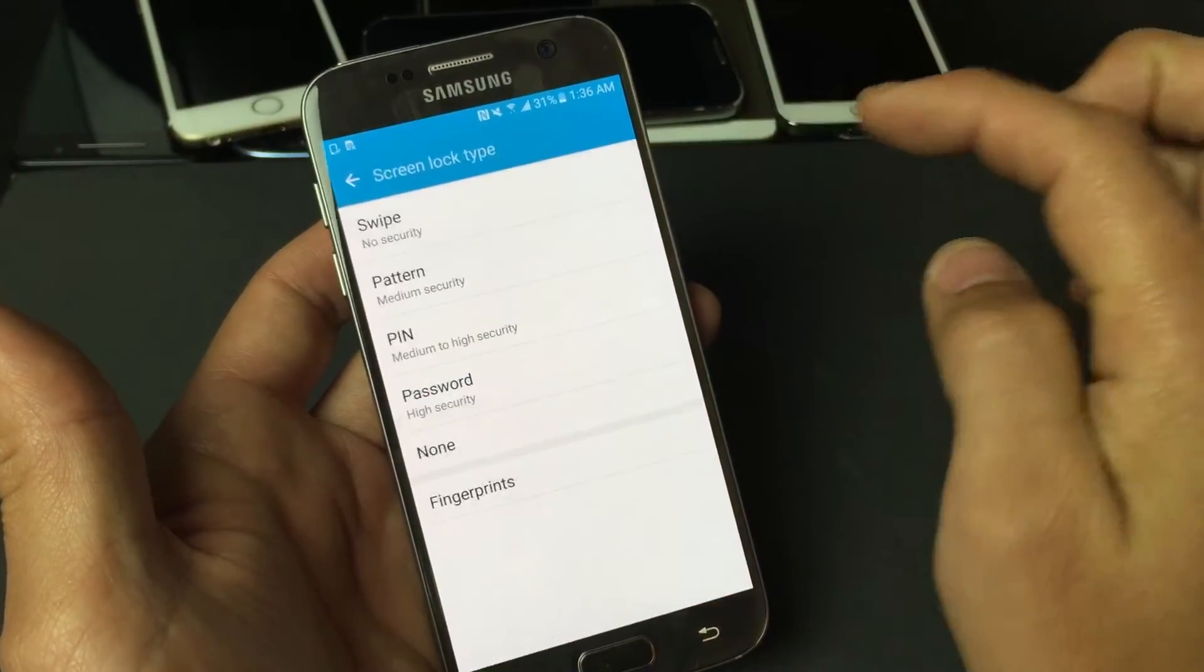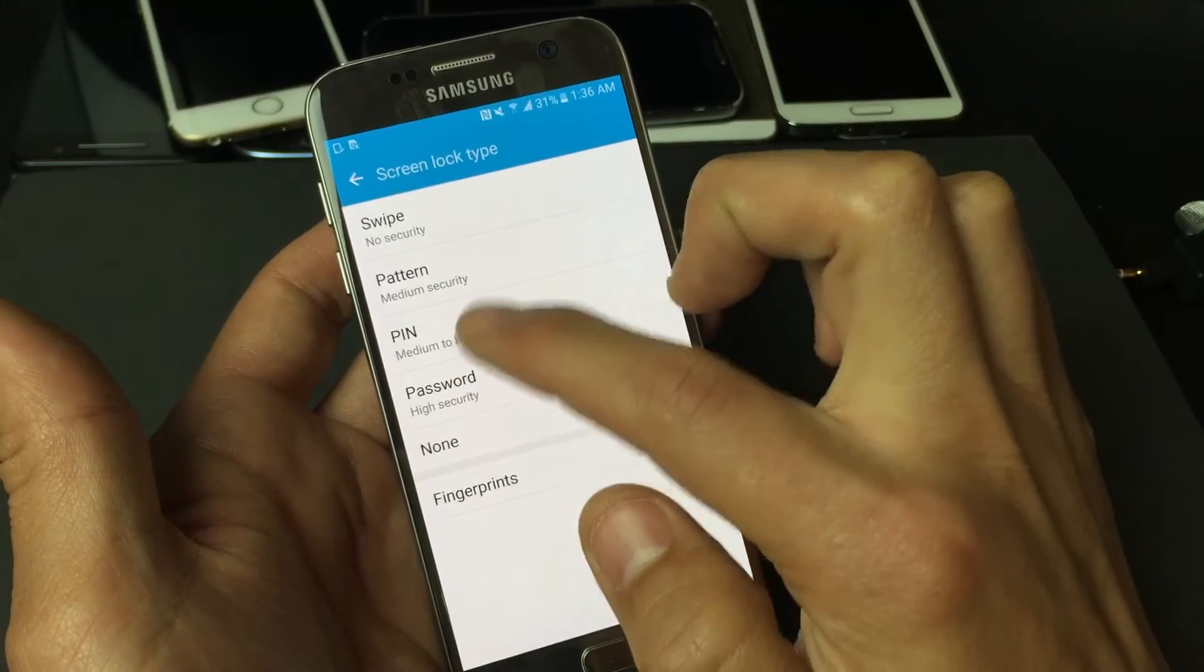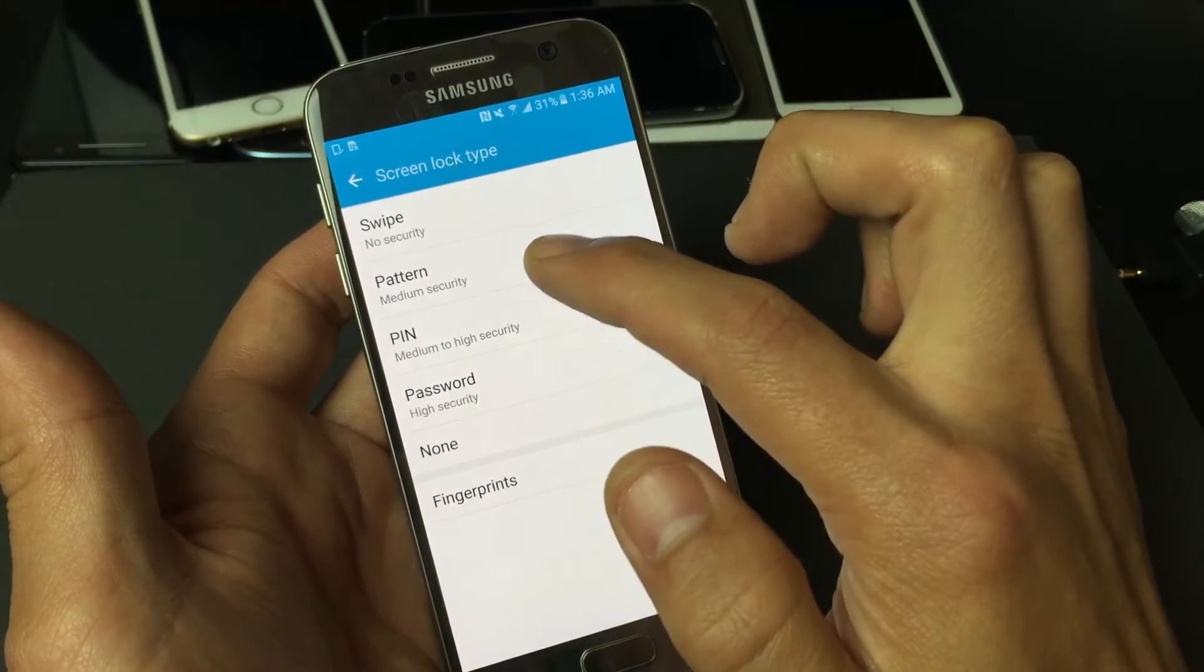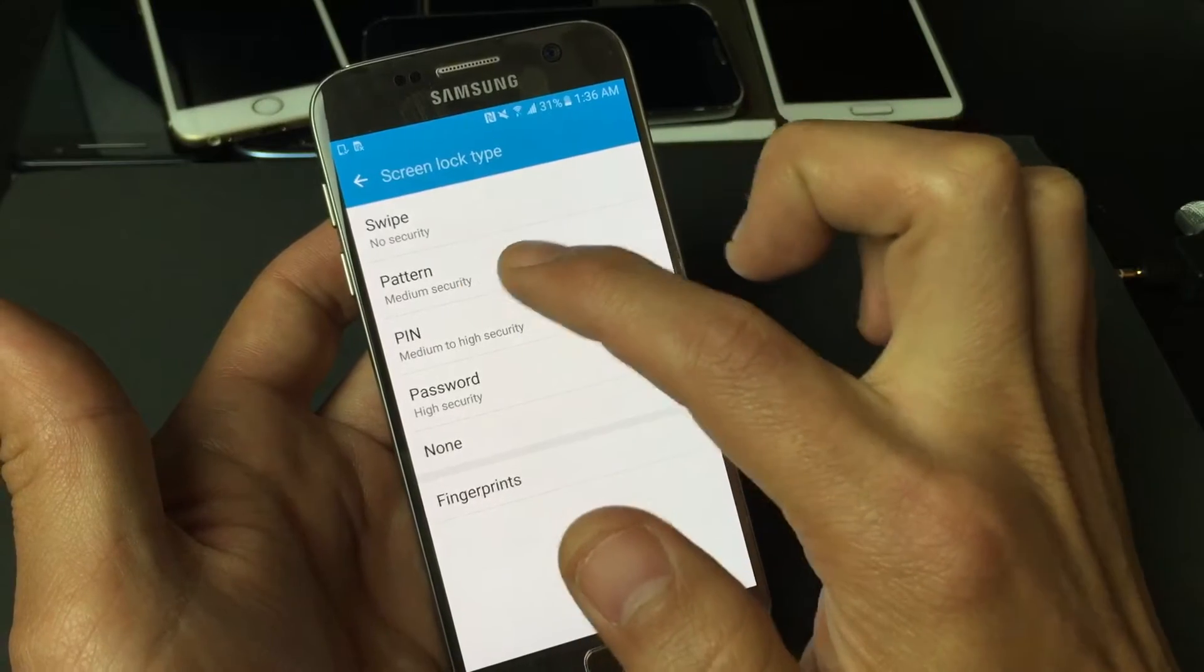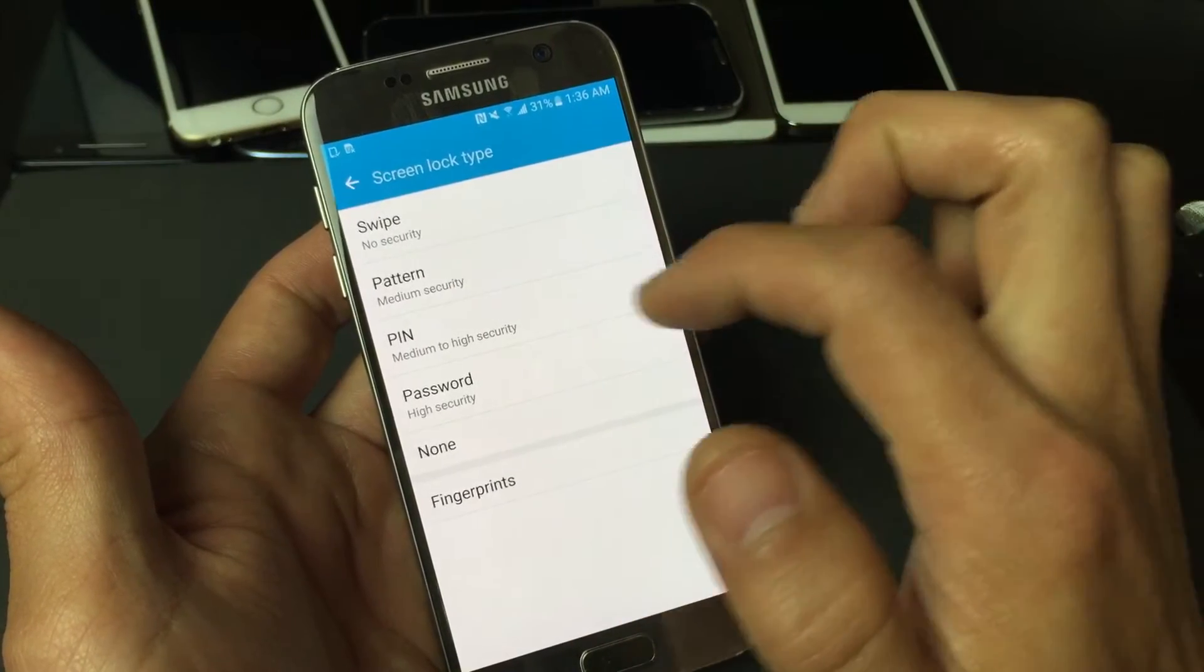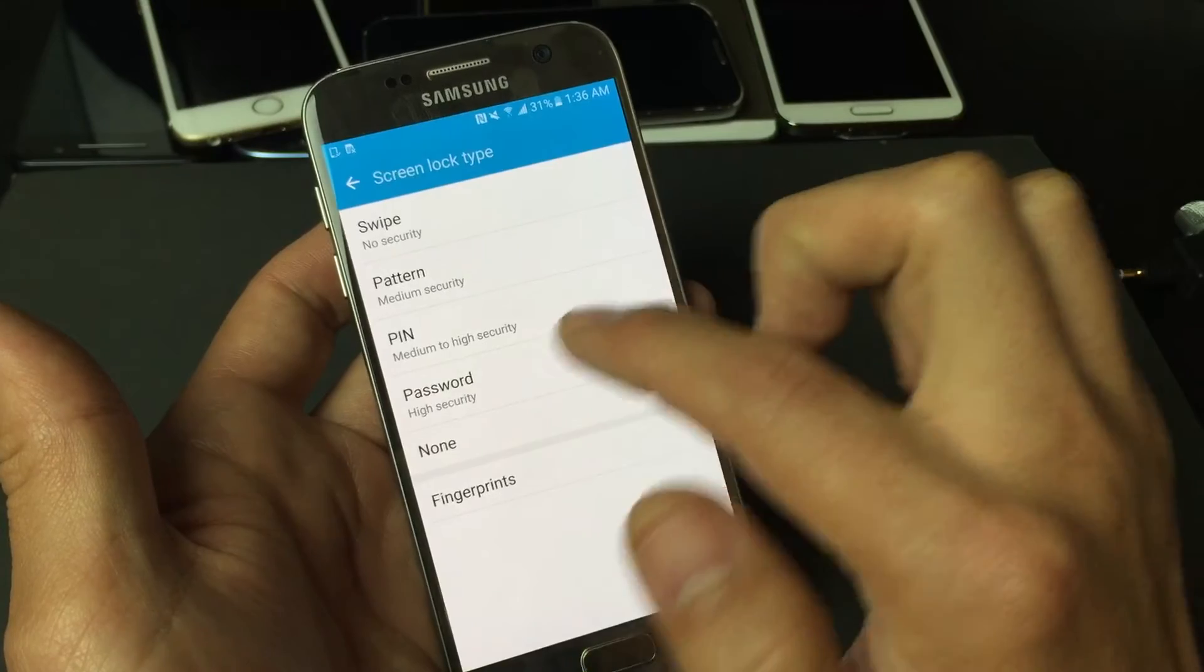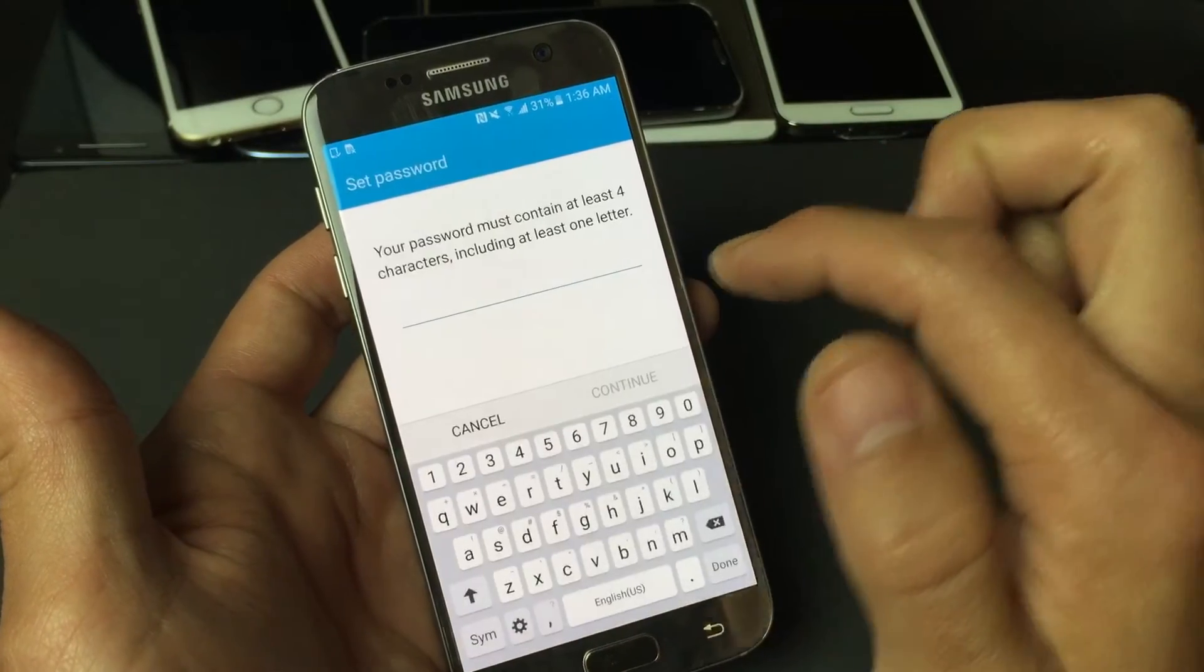Go ahead and tap on that. From here you can put different kinds of security lock screens. You have pattern, PIN, password, or you can even do none. But we're going to do the password, so tap on password here.